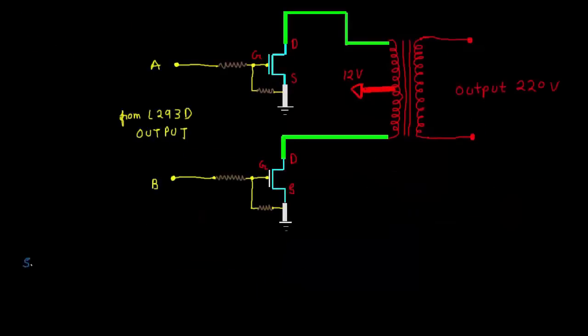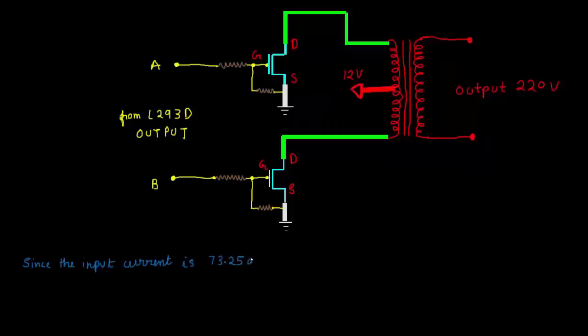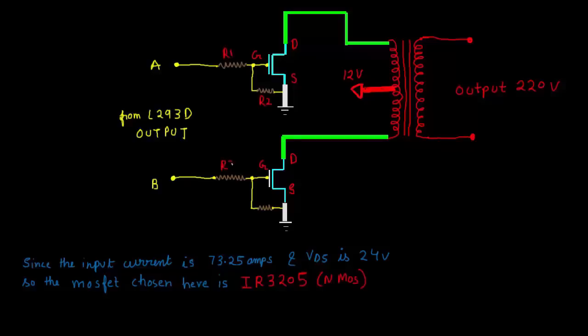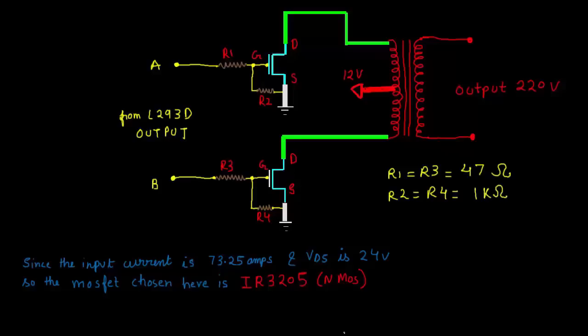The voltage across the drain and source in the push-pull topology is double the battery voltage, that is 24V. So now the current is 73.25A and VDS is 24V. So here the N-MOSFET is chosen, that is IRF3205. It is capable of handling 110A over VDS of 48V. The use of R1 and R3 resistance is to control the charging of the internal gate capacitance of the MOSFET. And the use of R2 and R4 resistance is to discharge the gate capacitance when the MOSFET is turned off.